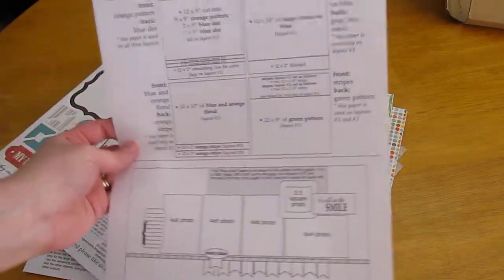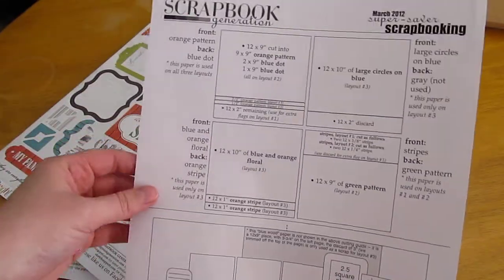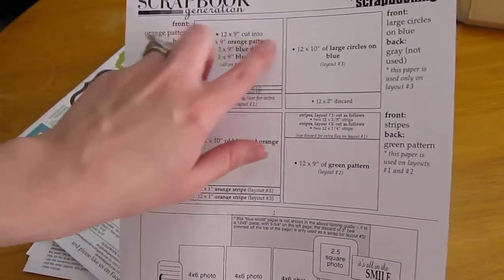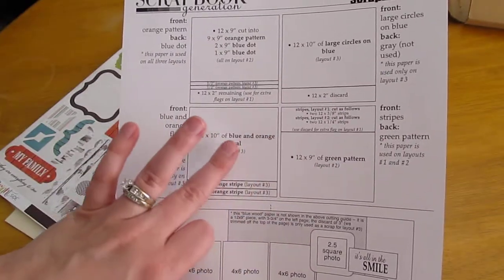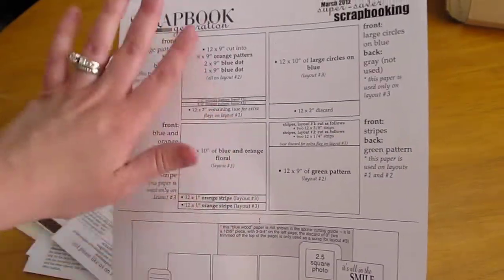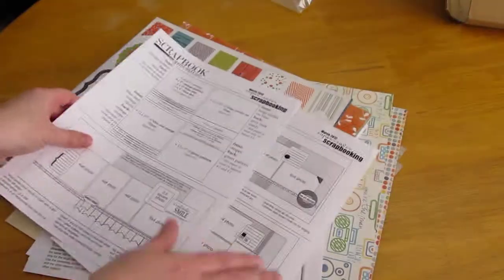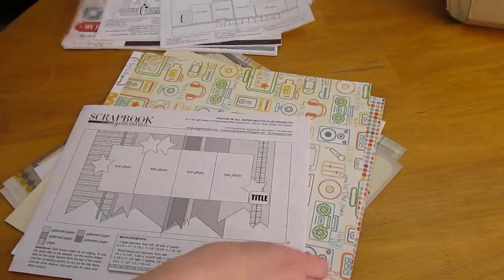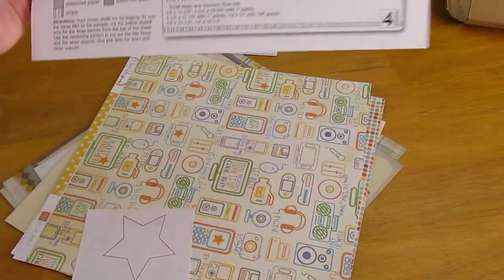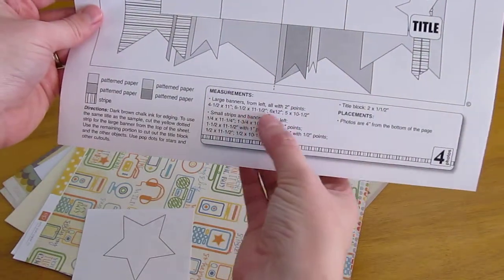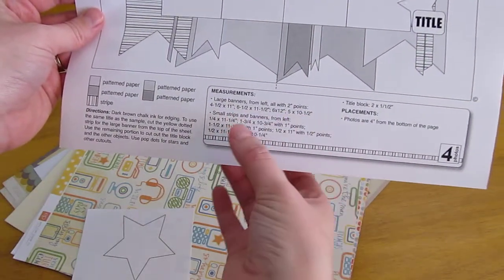I don't know if I can show, probably shouldn't show this, but they actually show you how to cut all of your paper. And you end up most of the time using almost every single piece of paper. And then the other two layouts, they tell you like on this part, you need to cut this paper this size.